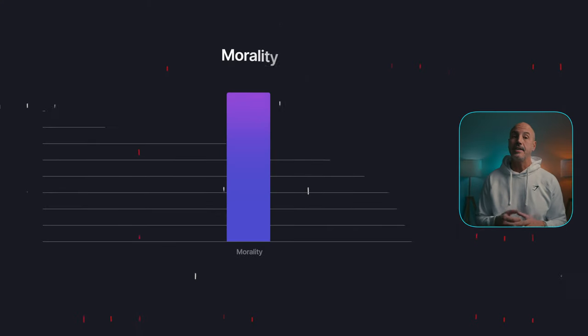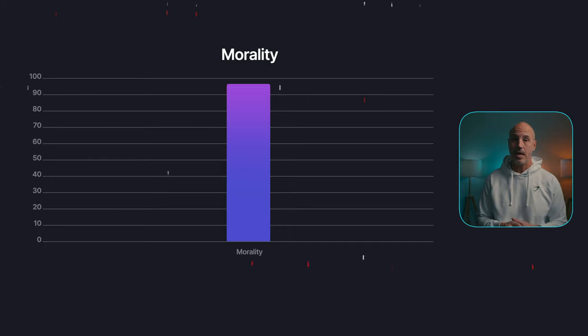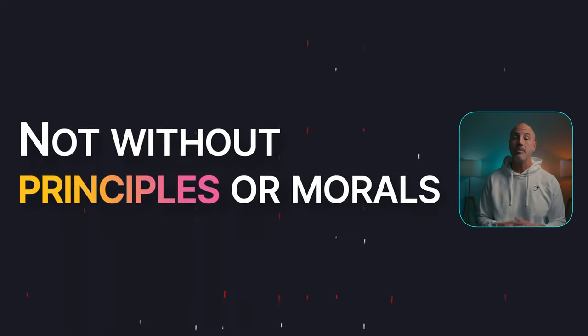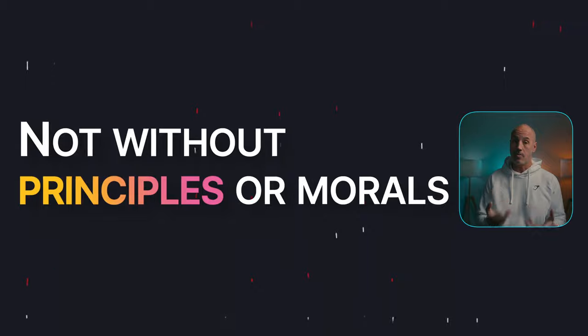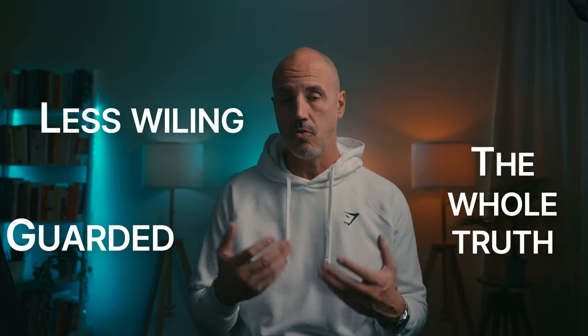People find it easy to relate to people with high morality. People with low scores are not without principle or morals, but they are more guarded and less willing to reveal the whole truth.